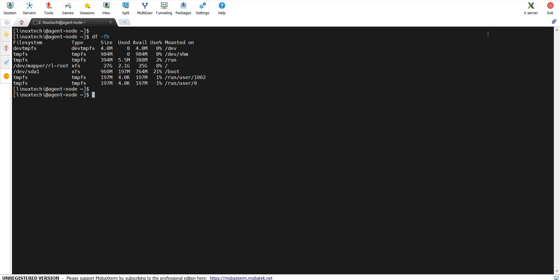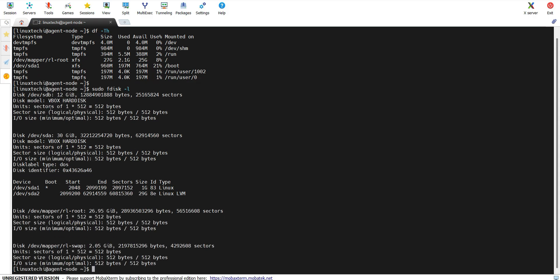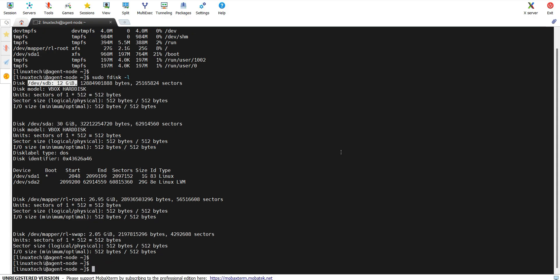The first step is to identify the newly attached raw disk. For that, we can run the command sudo fdisk -l. If you see the output carefully, we have two disks: /dev/sda and /dev/sdb. sda is 30 GB and already has partitions. We have sdb of size 12 GB and this disk doesn't have any partitions. Alternate way to verify this disk is to run the command lsblk.